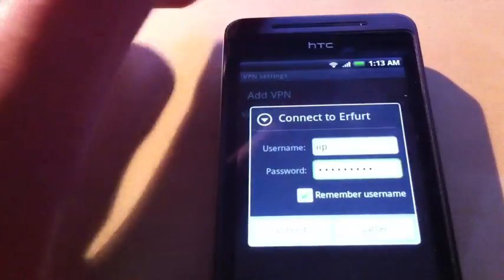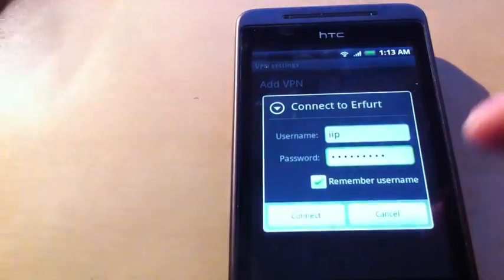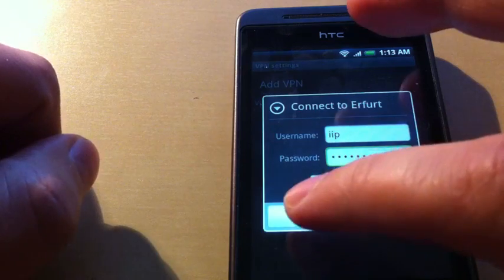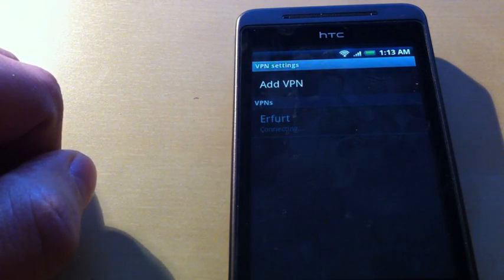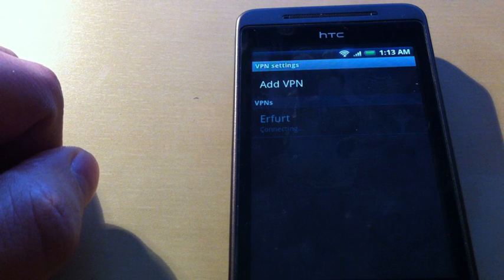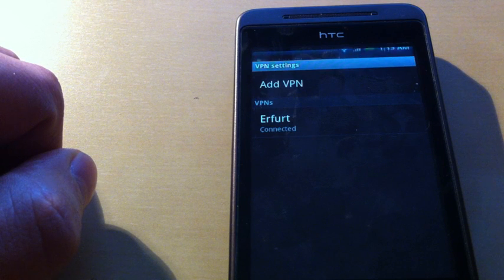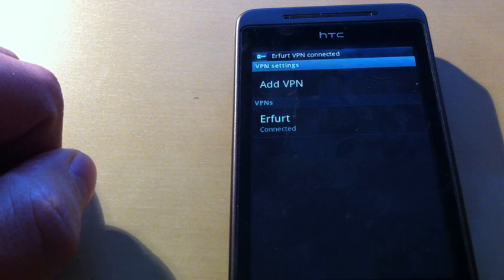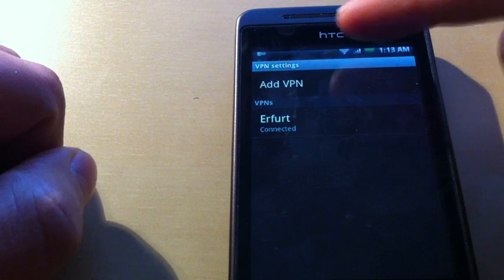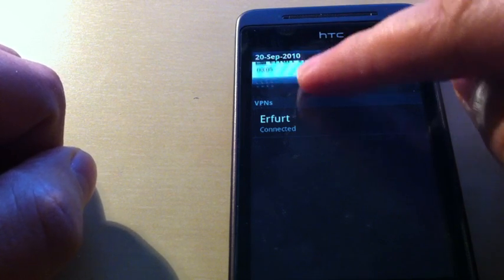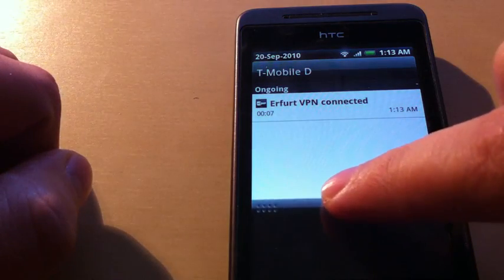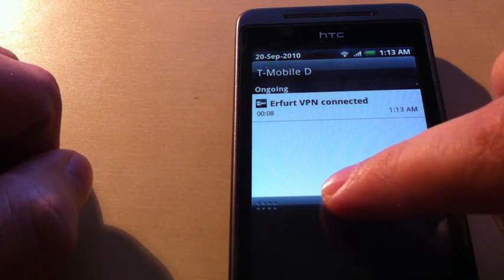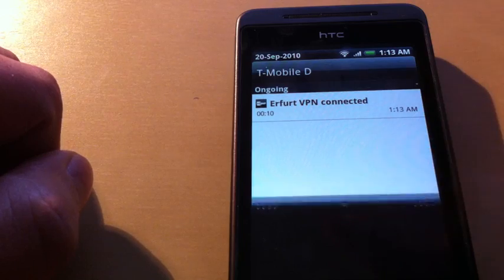Now I click on Connect, and you see connecting, and now connected. You also see in the top there's a small key icon which says Erfurt VPN connected.